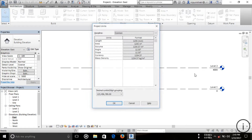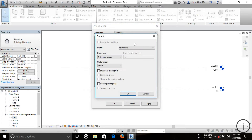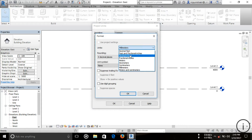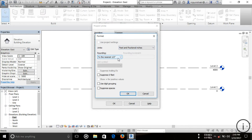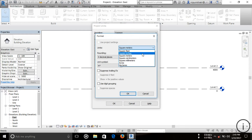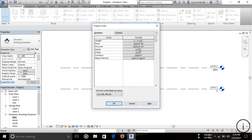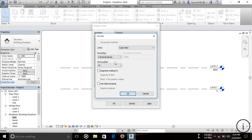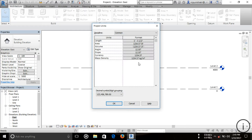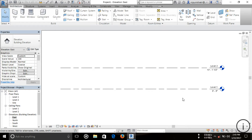I'm setting the length to feet and fractional inches with one and a half inch rounding. For area I'm choosing square feet with two decimal places, and for volume I'm choosing cubic feet with two decimal places. Other values I'm leaving as default. Press OK and you can see it now shows 13 feet and one half inch.